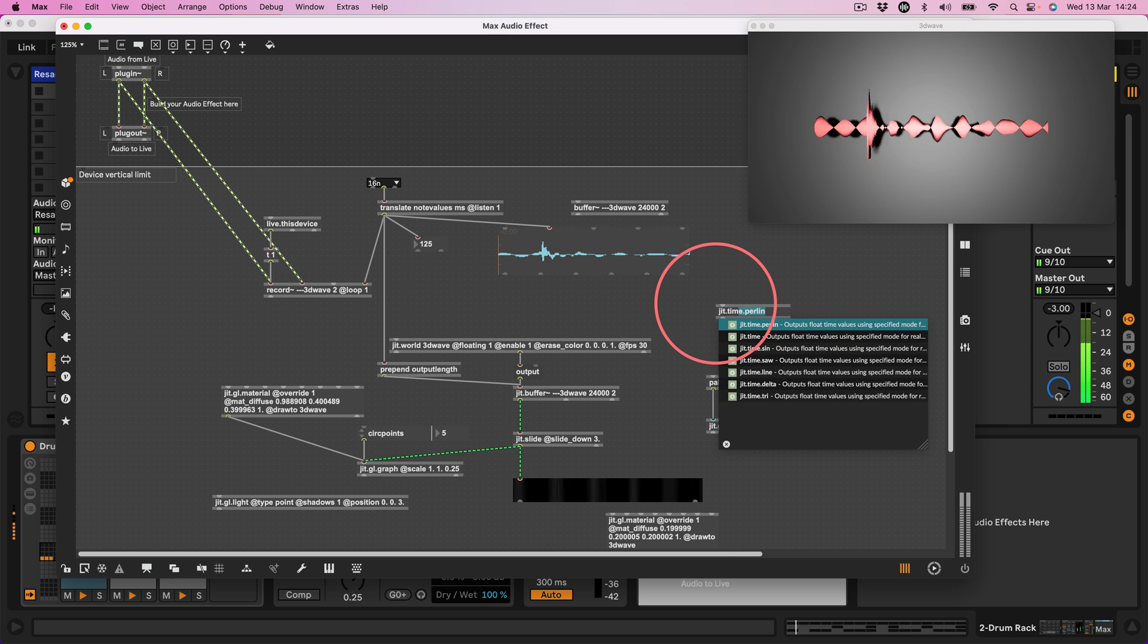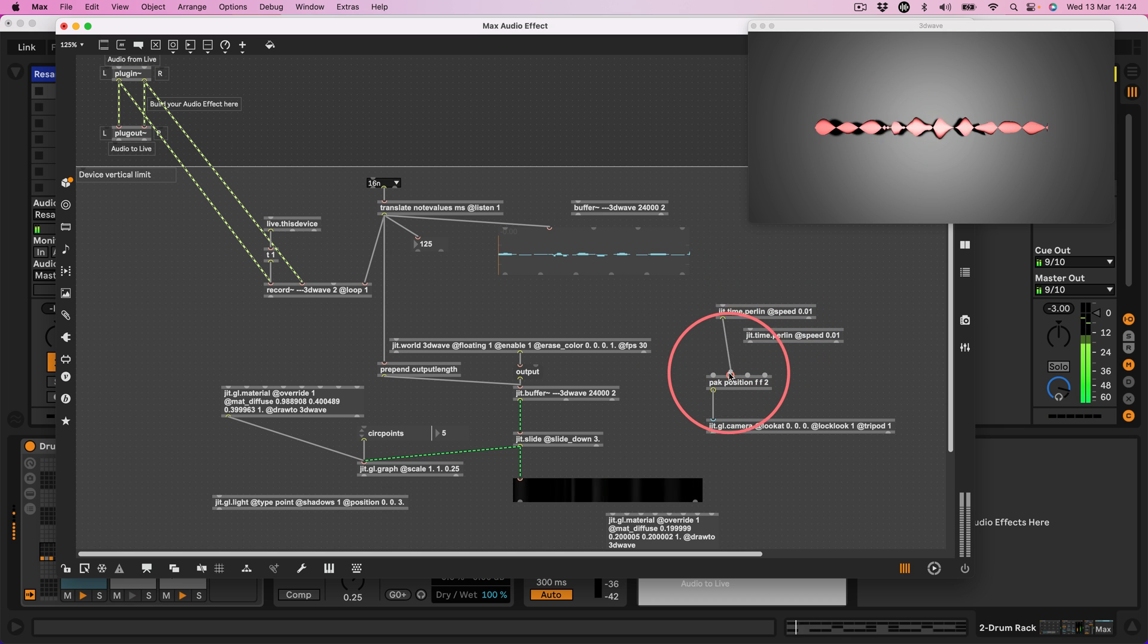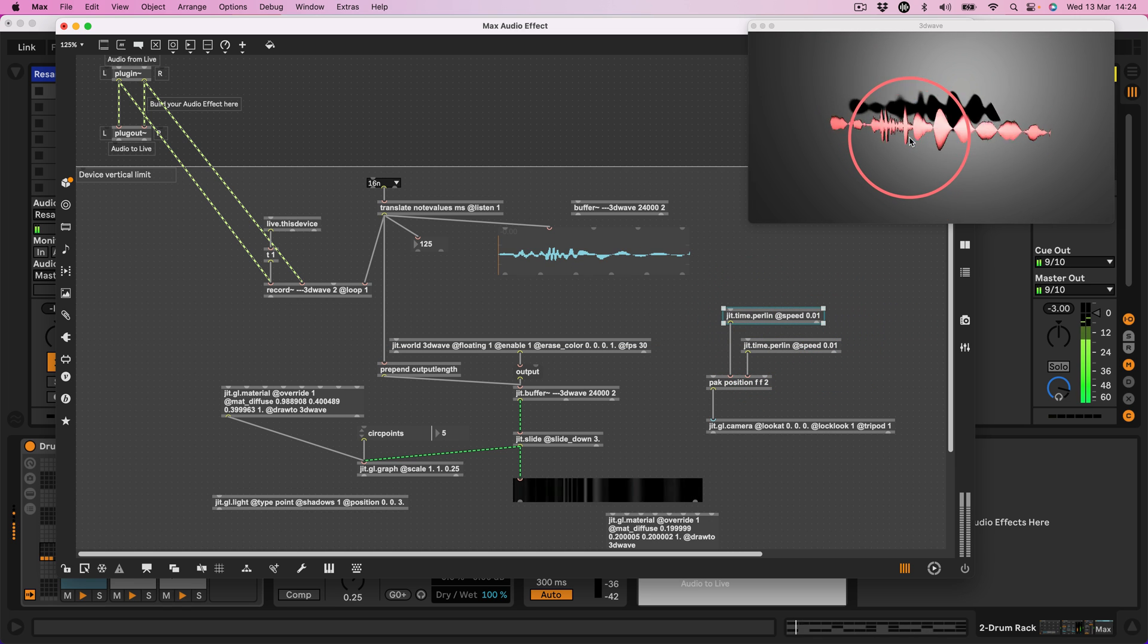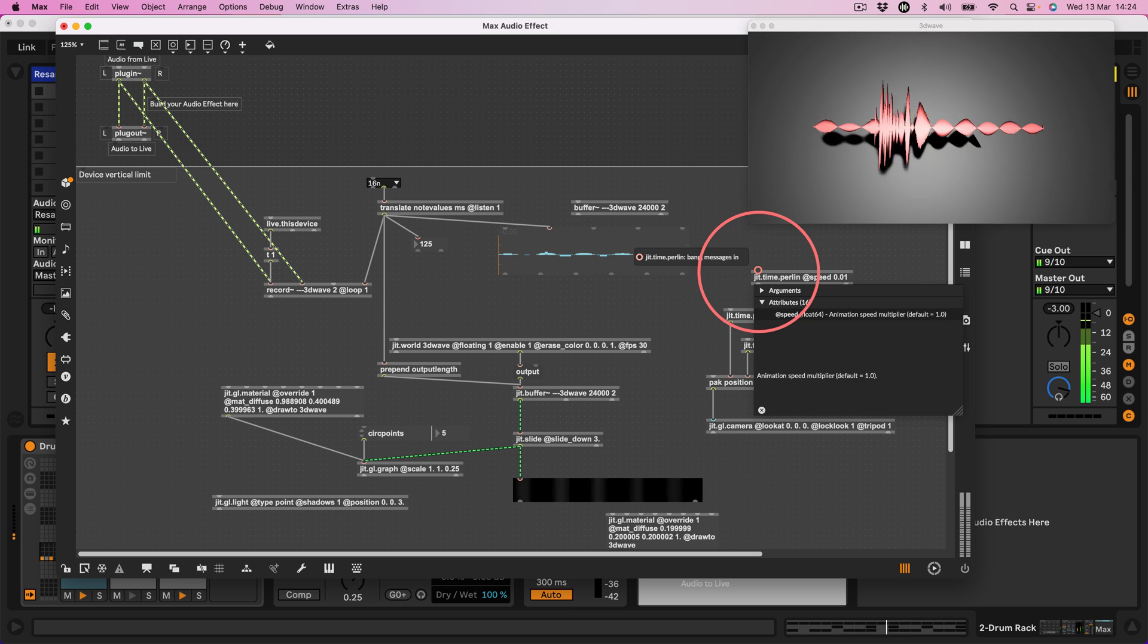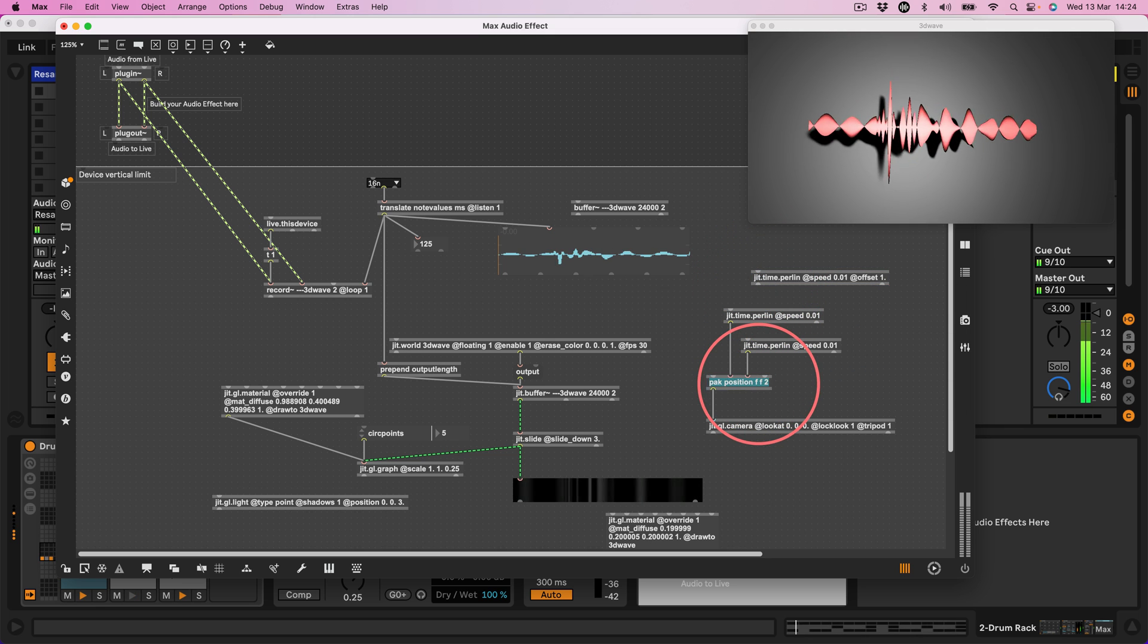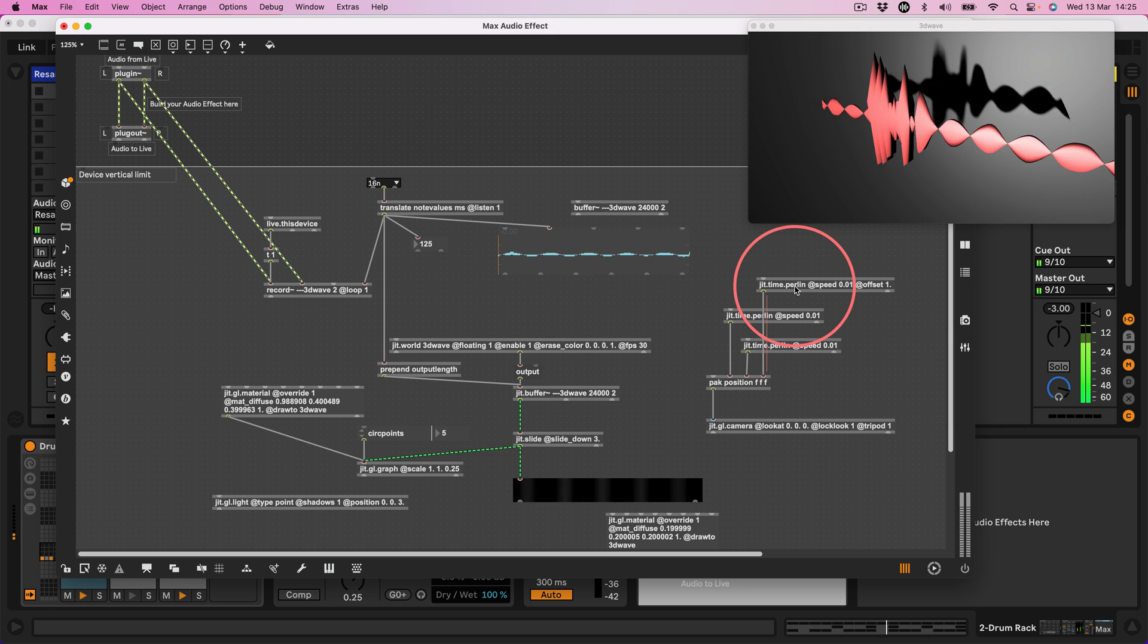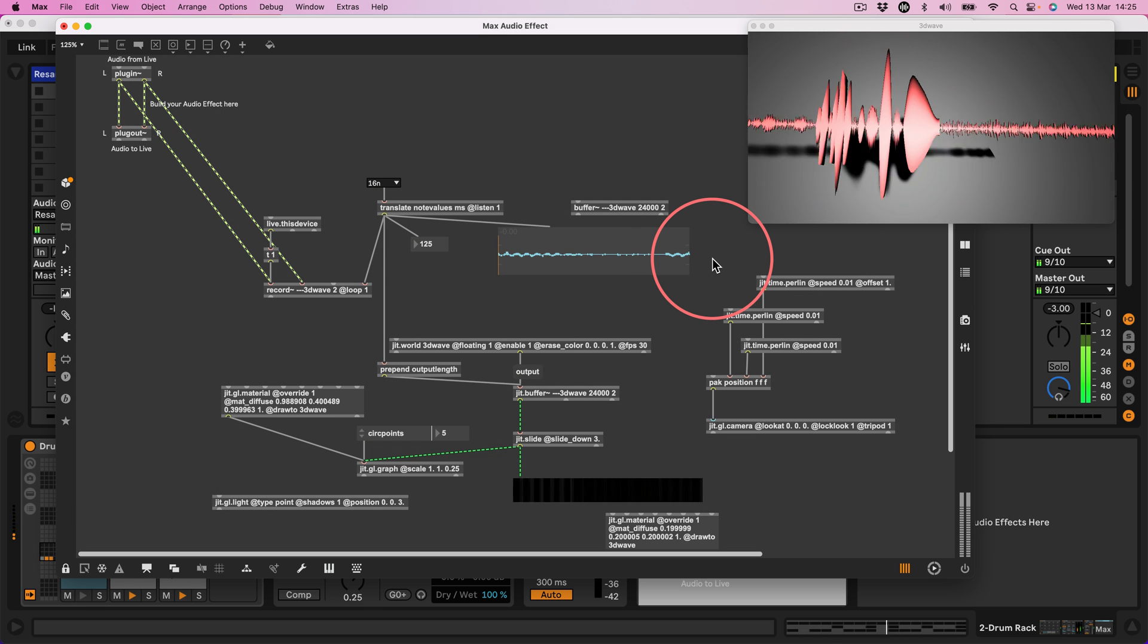Create a jit.timex.perlin at speed 0.01. Take two of those, connect that into that and that into that. And that is just going to give us, well, maybe, yeah, it's just giving us a little bit of camera movement. That's just sort of slowly panning round. Let's take another one and say at offset 1, connect that into the third in, whoa. Okay. There we go. So now we've just got a little bit of camera movement around our funky 3D.